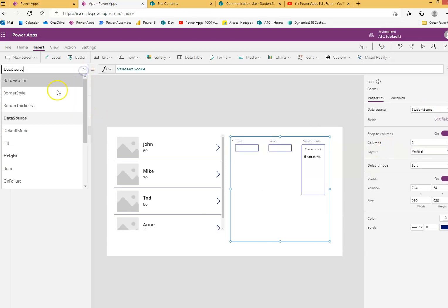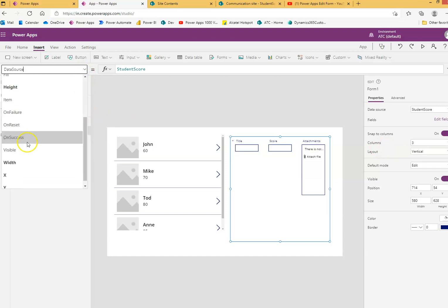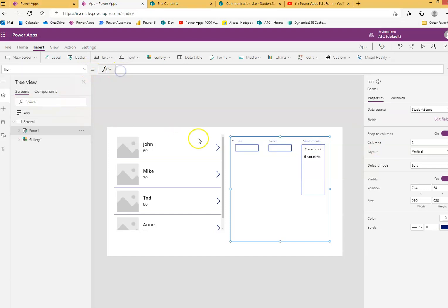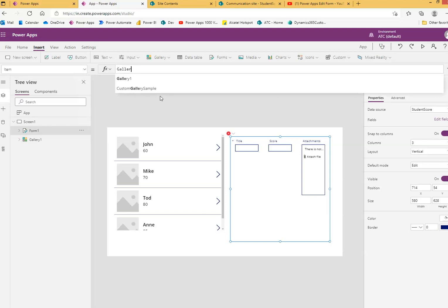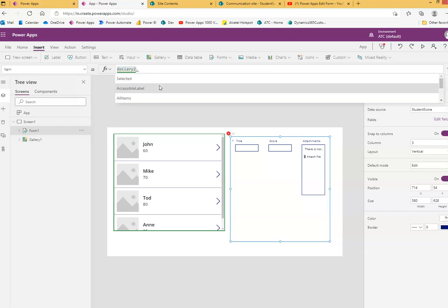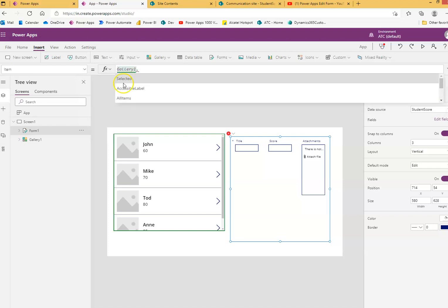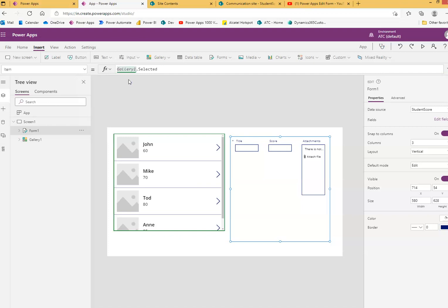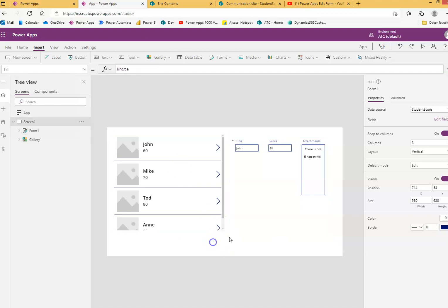Now, in the item property, I'm going to put the name of this gallery, which is Gallery1 — G-A-L-L-E-R-Y, Gallery1 dot selected. That's it.